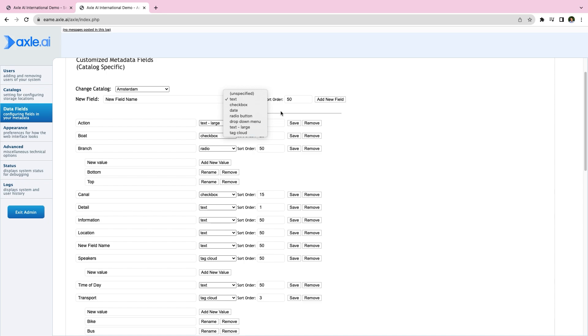Choose a metadata name, type and click the add new field to finish creating this metadata field.